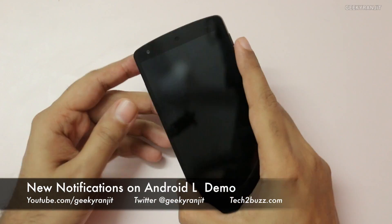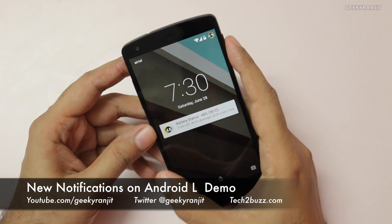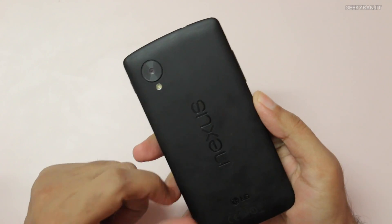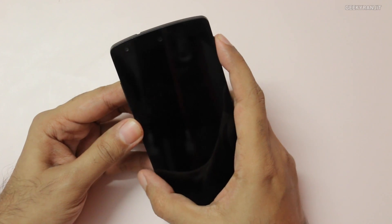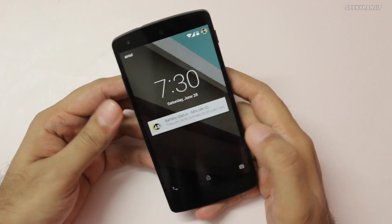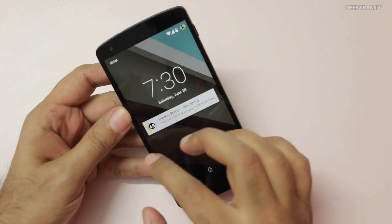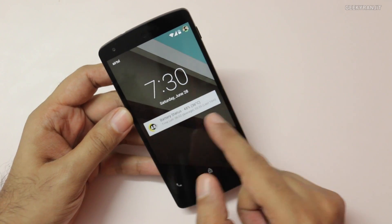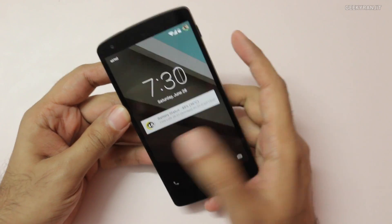Hi, this is Ranjit. Google recently introduced the new version of Android, Android L, and I'm running that on my Nexus 5. Android L brings a new type of notifications to the Android system — notifications can now be directly displayed on the lock screen itself.